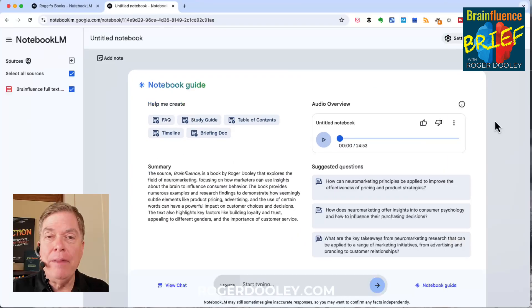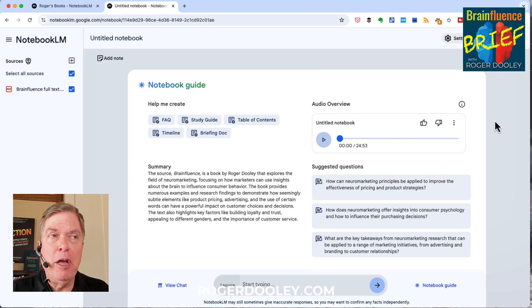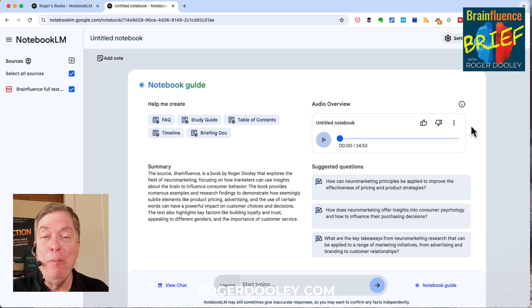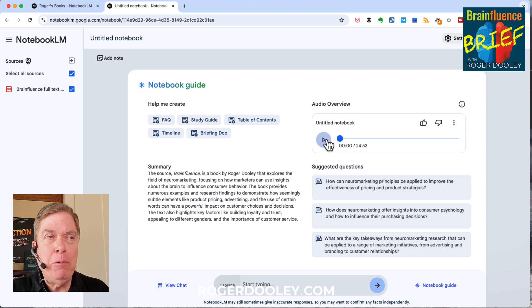Okay, that took about six minutes, a little bit longer than usual, but it generated a 25-minute podcast. That's quite long — that's pretty much the length of one of my human podcasts. So let's see what we got.